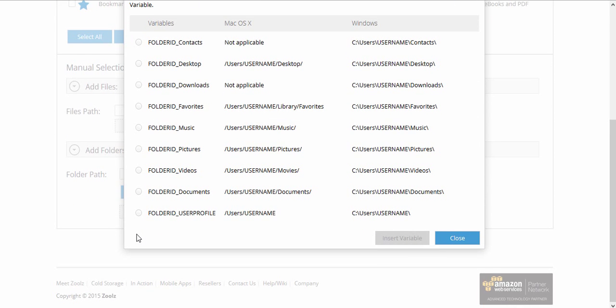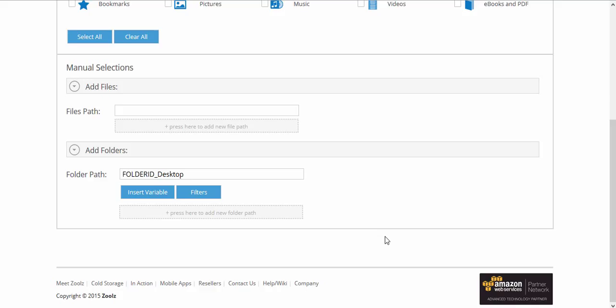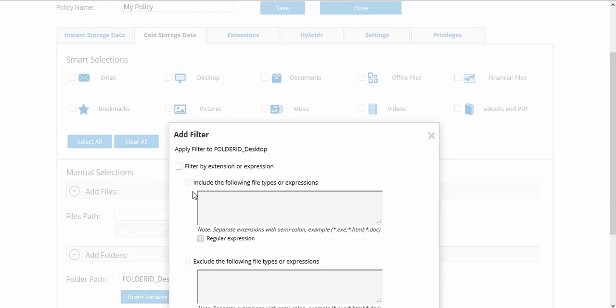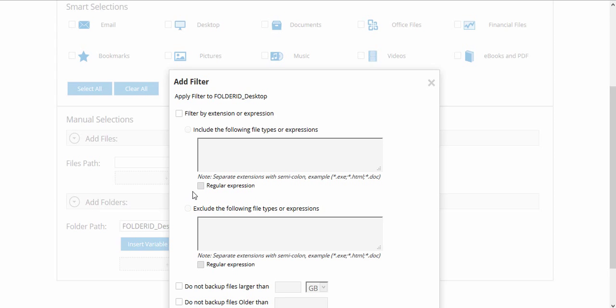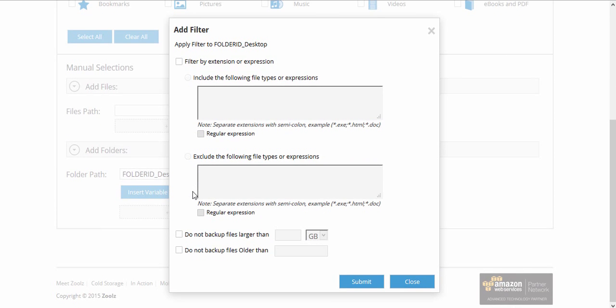For example, you can insert the Desktop variable to back up the Desktop folder on the machine without entering a specific path for it. You can also set up filters to include or exclude certain file types or folders, either by extension name or a regular expression.